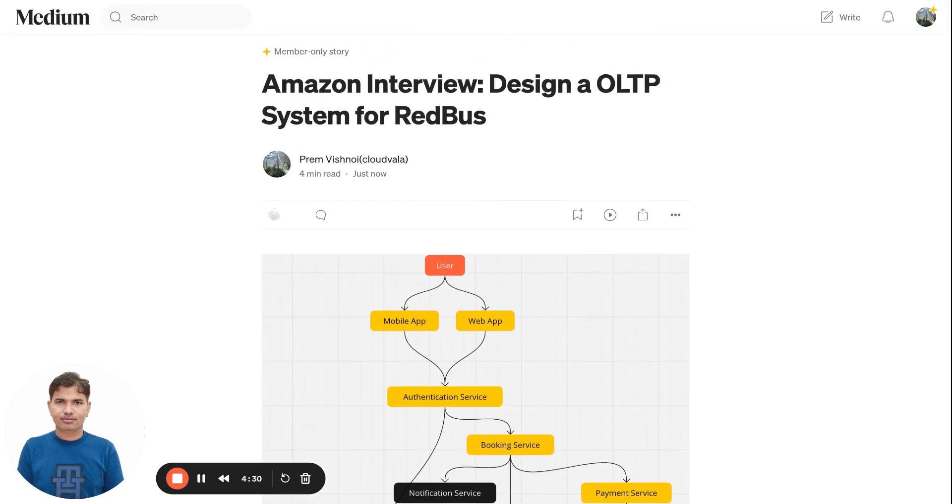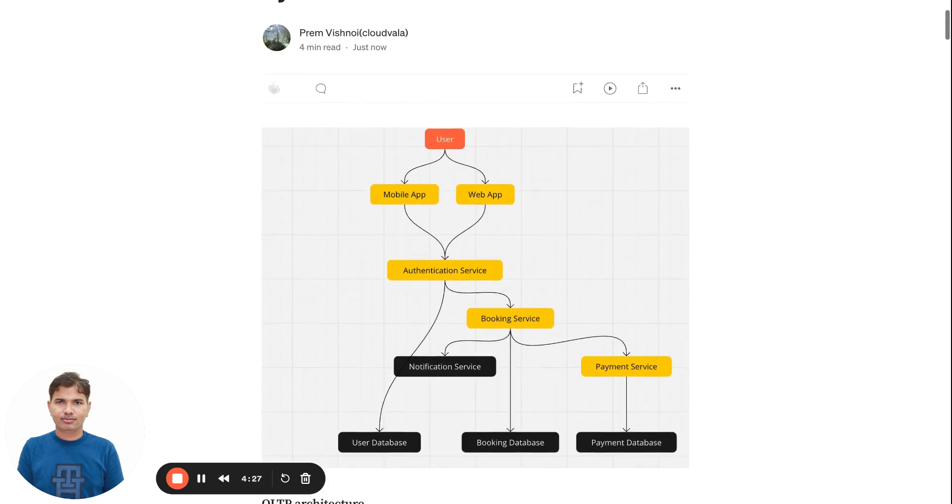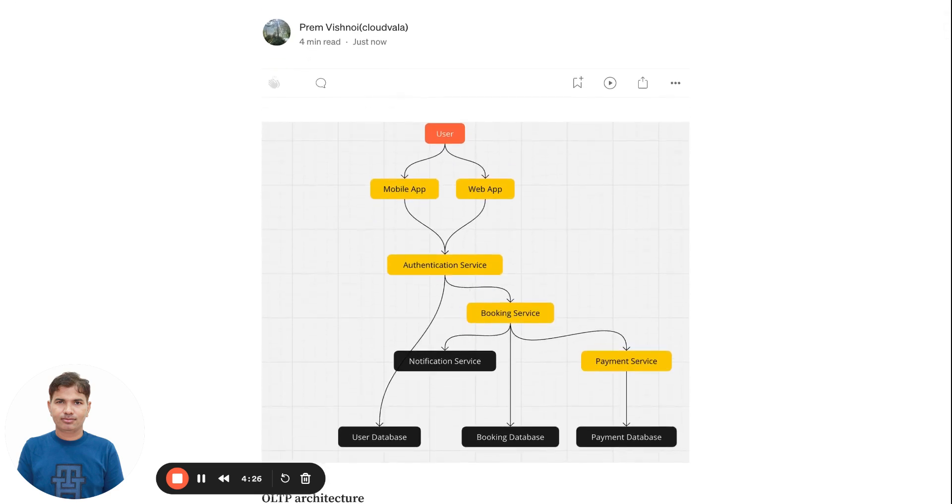If you have this kind of question, first you should ask what is the requirement and what is the expected result. At a high level, we can consider the system design as functional requirements and non-functional requirements.